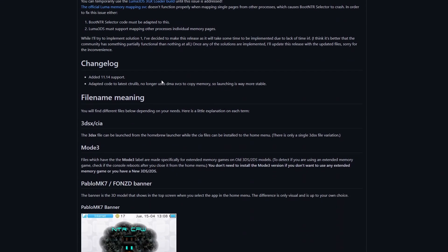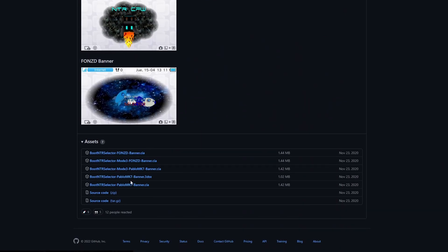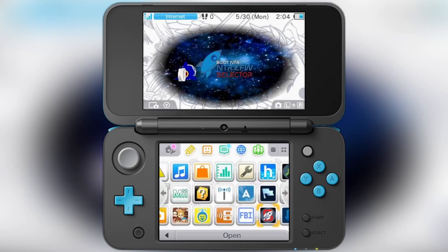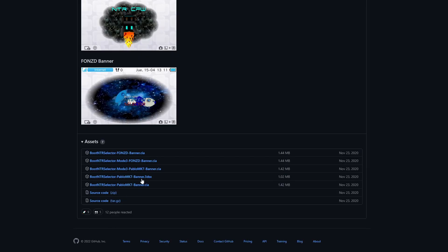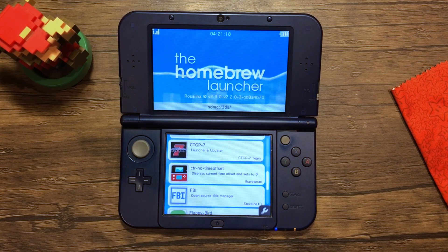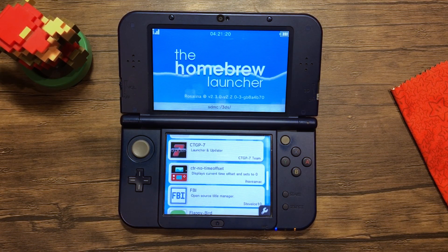This will bring you to another GitHub page. Scroll down to the files — there will be many to choose from. This is the Boot NTR Selector application that will allow us to stream our system to our computer. The only difference between FONZD and Pablo MK7 is the banner displayed on the top screen. I personally prefer the blue one as it matches the app interface, but it doesn't matter which one you select as they'll both function exactly the same. Just ignore the 3DS.x file as that is for the homebrew launcher only and is not recommended.